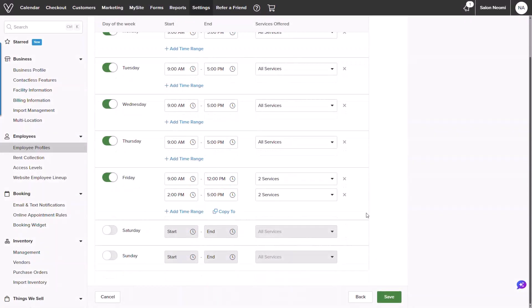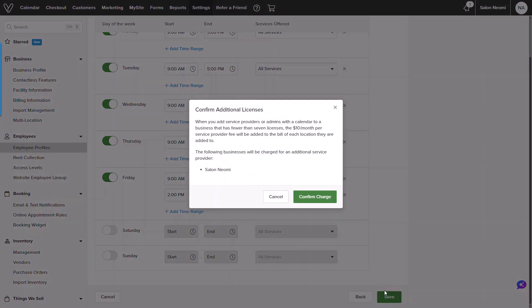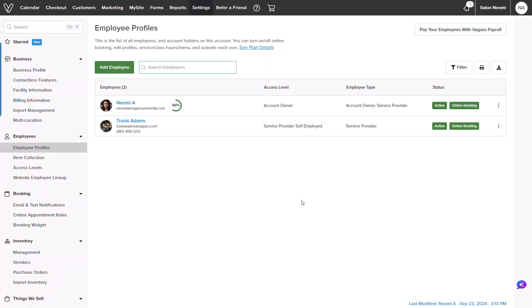Once ready, I will go ahead and save and confirm the additional license being added. It will guide us back to the employee profile section where our new employee will be displayed.